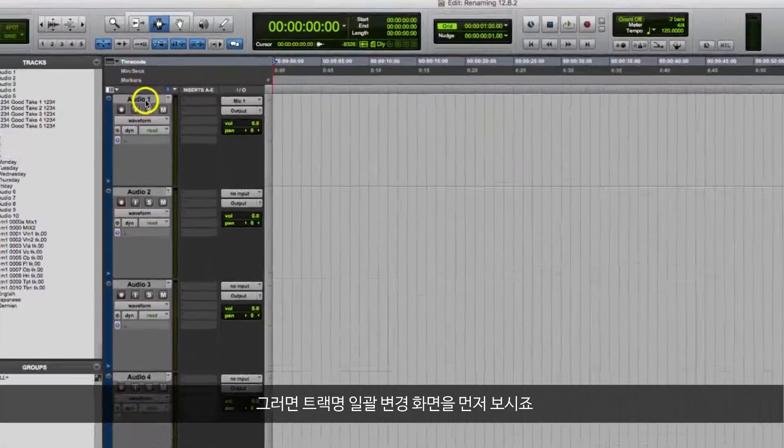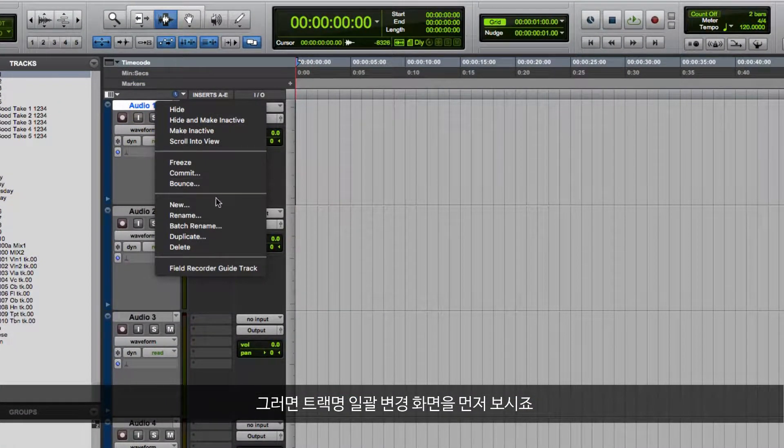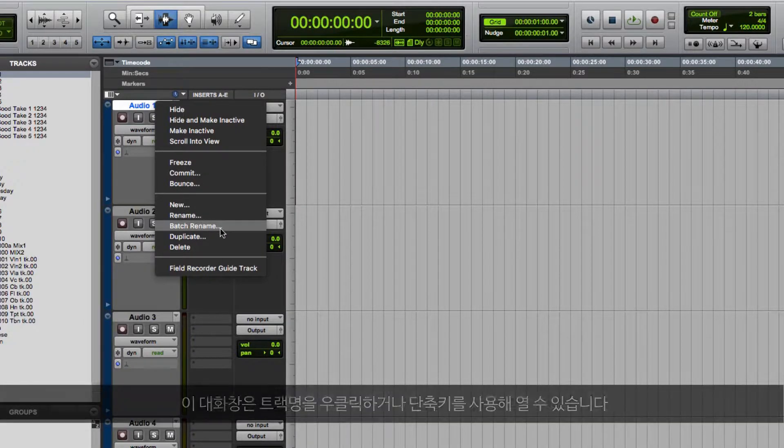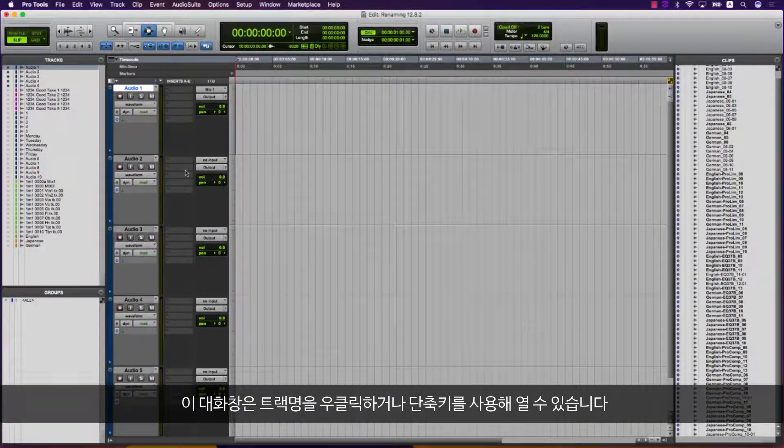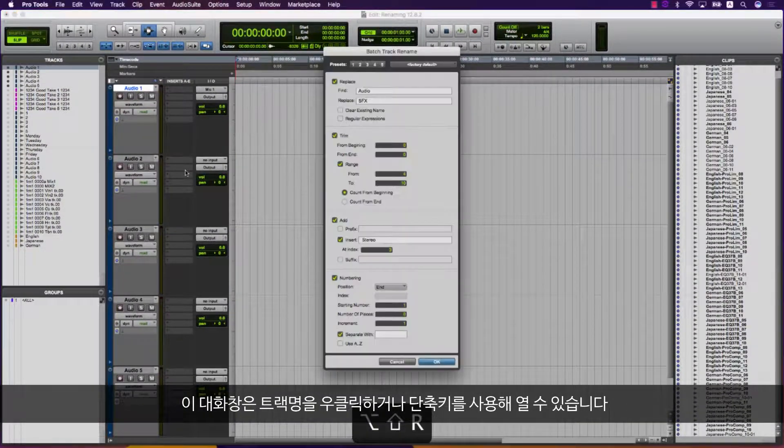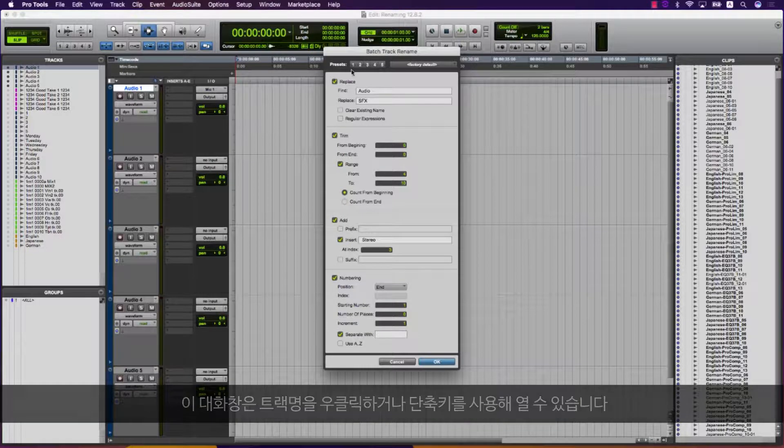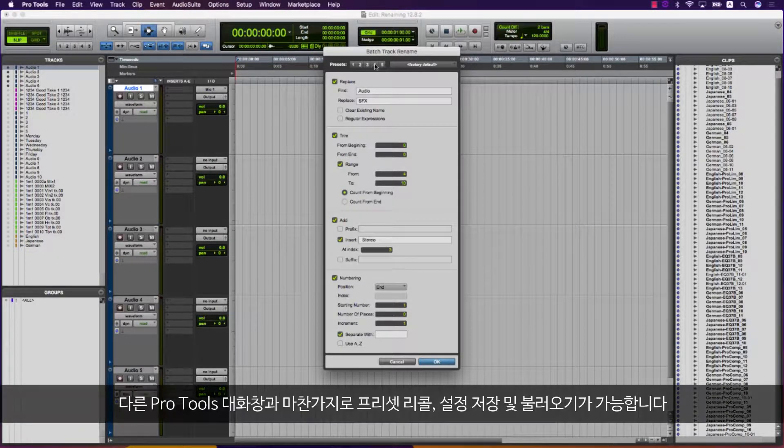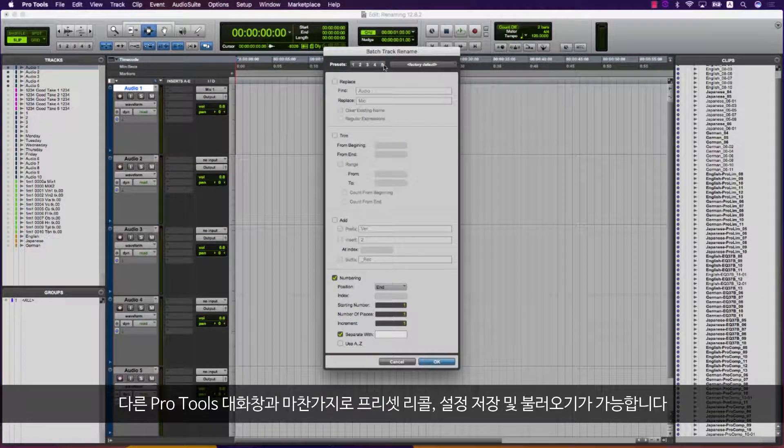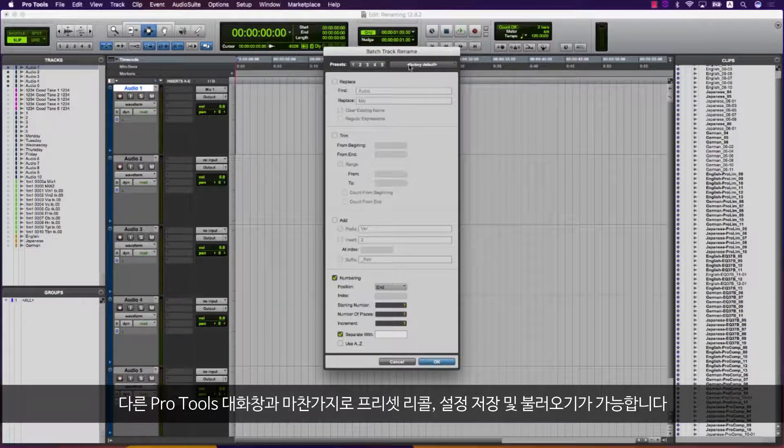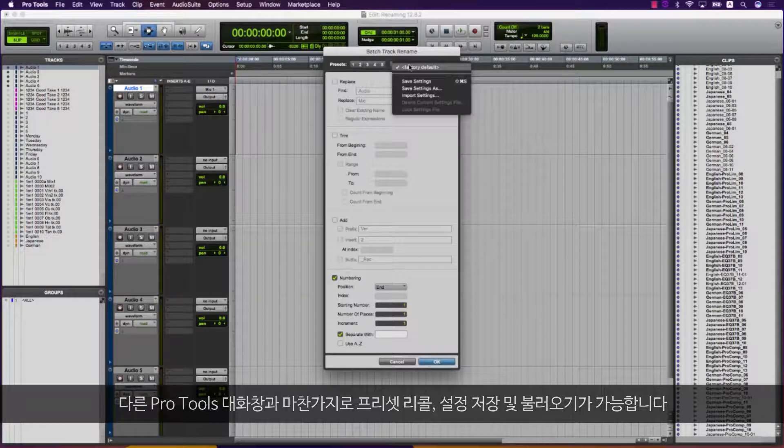To begin with, let's look at the batch track renaming dialog. We can access this dialog by either right-clicking on a track's name or by using shortcuts. Like other Pro Tools dialogs, there are recallable presets and the ability to save and import settings.